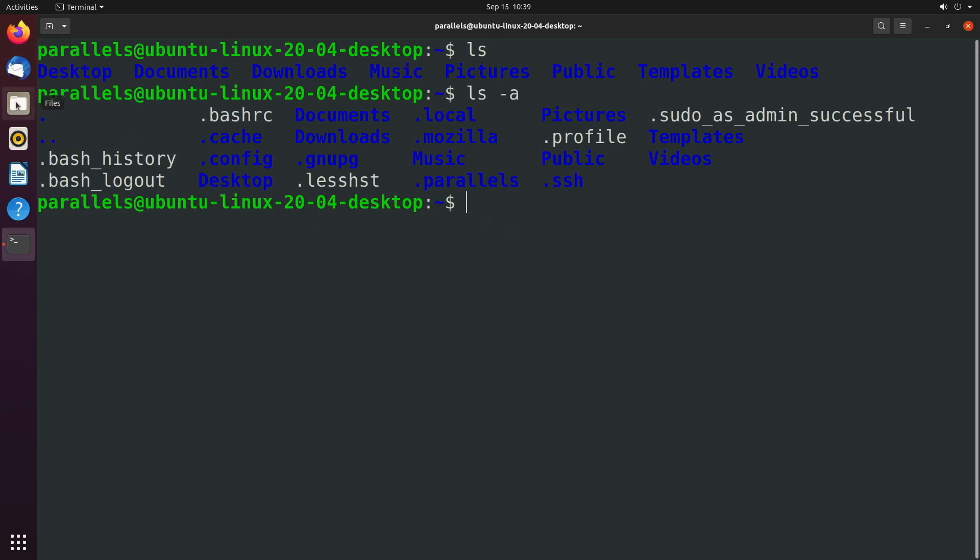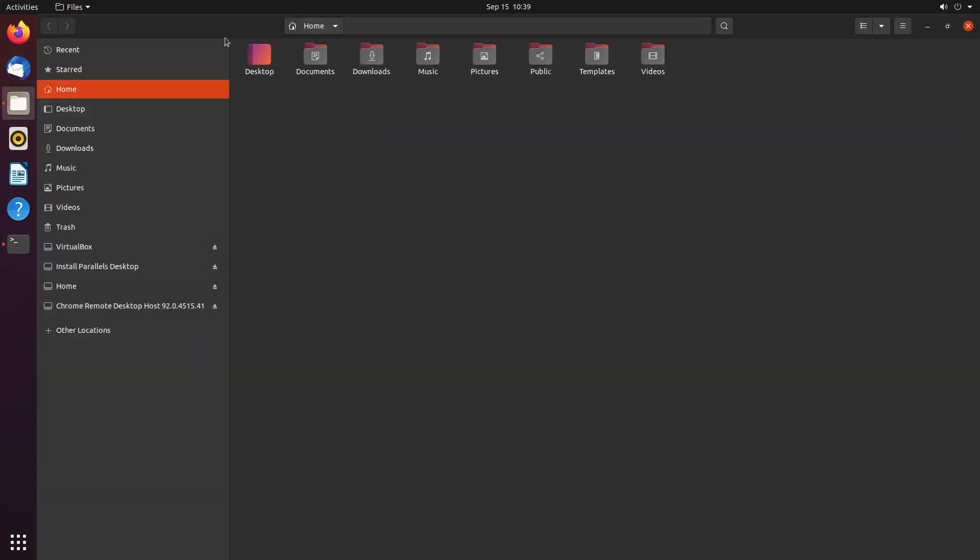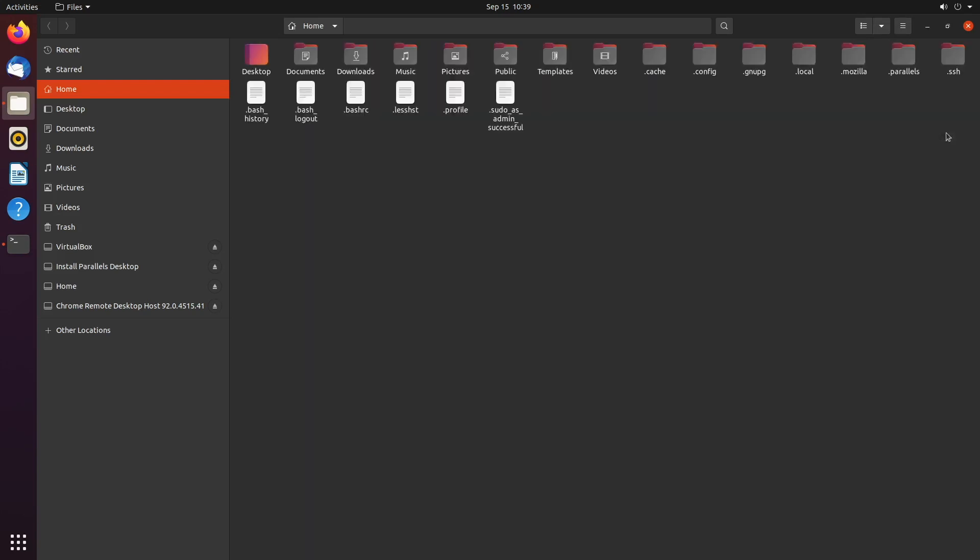So if you want to see that in the GUI, we can go to home, and then click these three bars over here, show hidden files. So now you can see everything here.